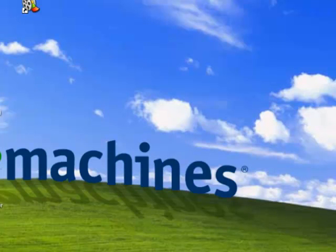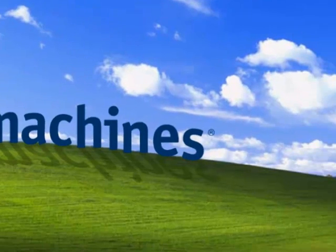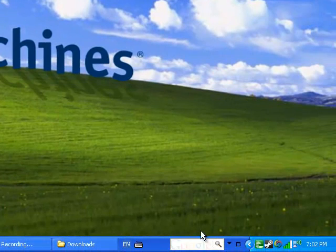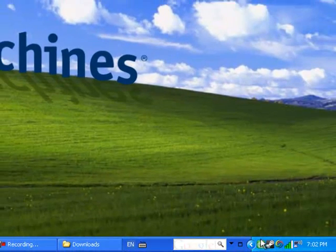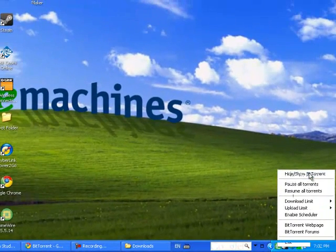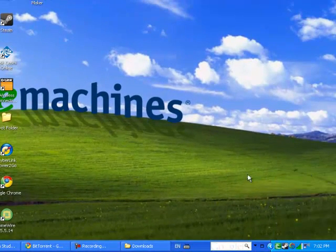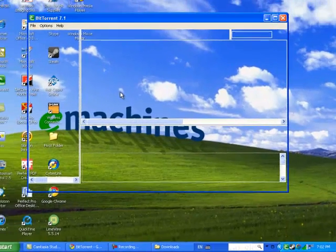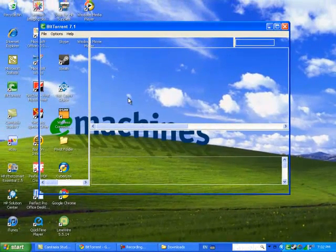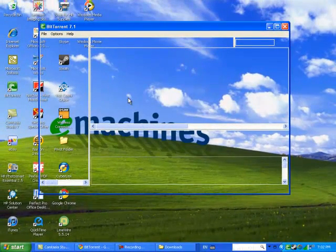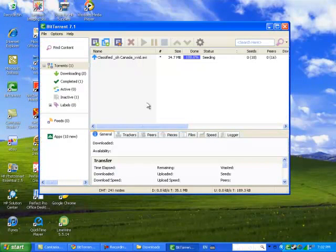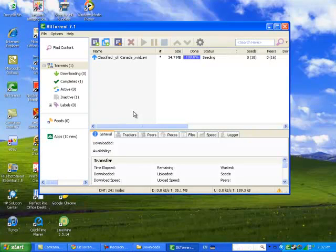That's the end of the first part where you download BitTorrent. Once you open it, it should look like this. Now I'm going to show you how to download torrents and how to use them.